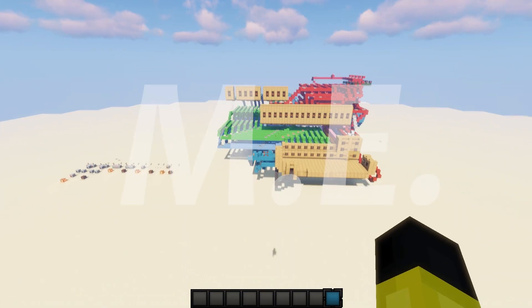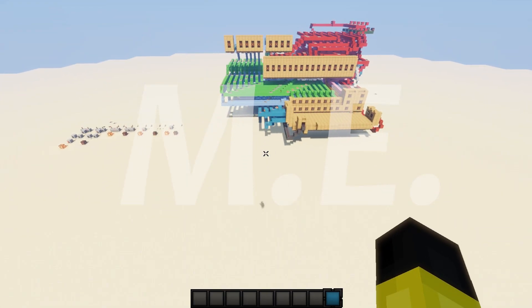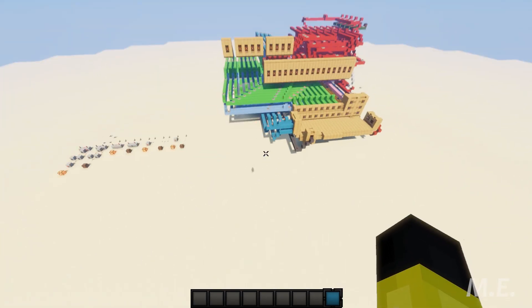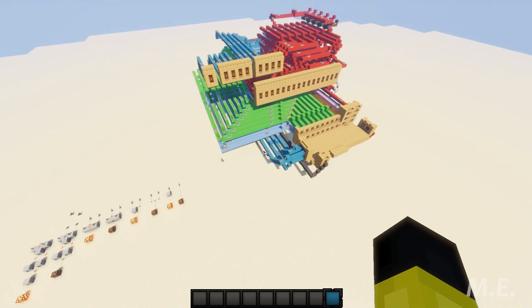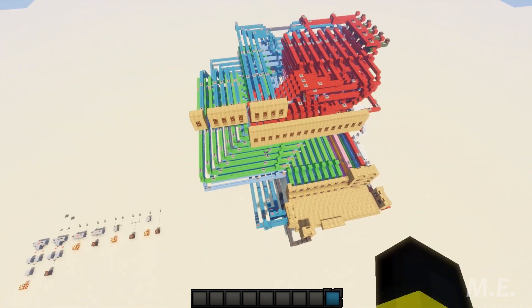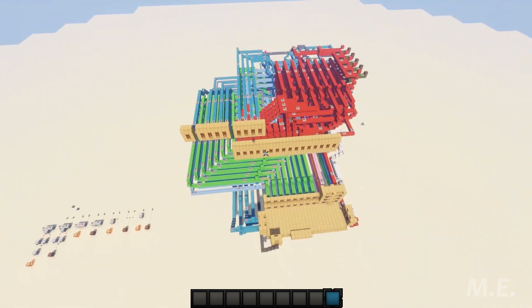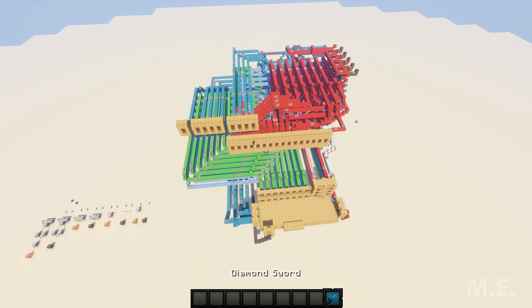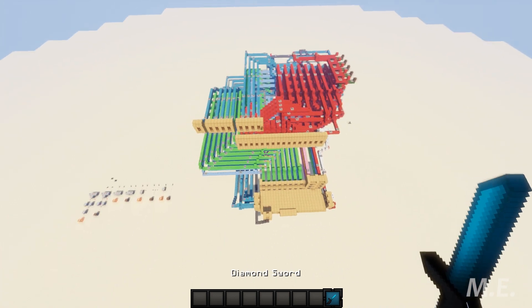It's been a while since I've posted on this YouTube channel, but somehow we're still gaining subscribers, so that's pretty cool. Today I'm going to be showcasing this Minecraft Redstone computer I created. So let's get right into it.